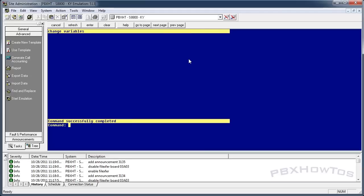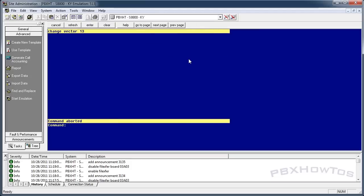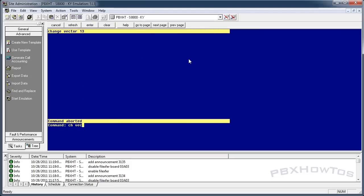Now we need to make two parts of this application. There's the administration portion, where engineers call in to change who's on call, and the actual calling portion where people call in to find an engineer. Let's do the calling one first.